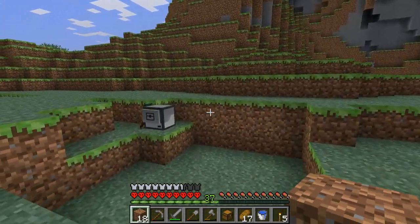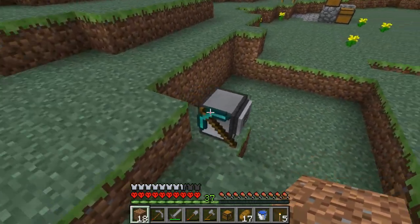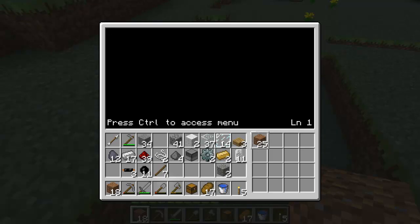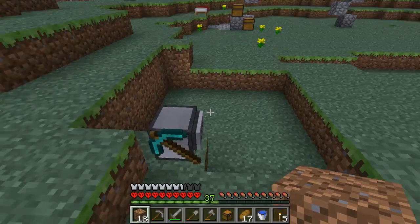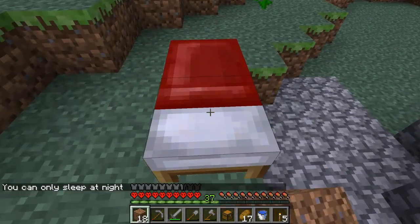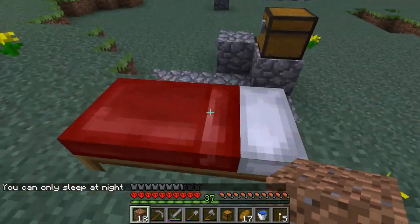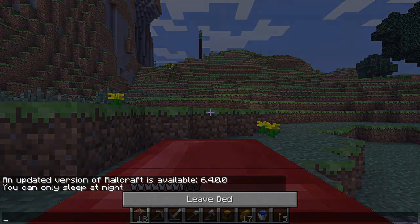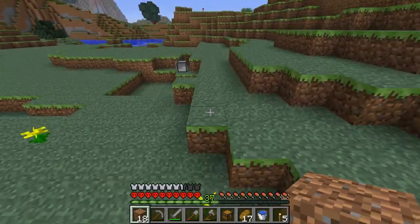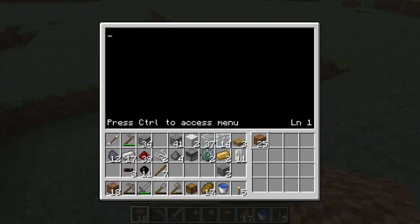Now we might be able to have a fun initialization when we say input the position of the query. So let's do set position - edit set position. Now as you see there's an updated Railcraft version available, but I don't think I'm going to bother updating right now because I have fun stuff to do. Let's save this. We're at set position.